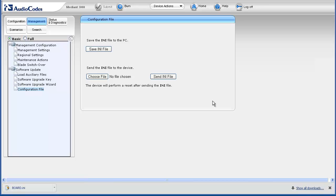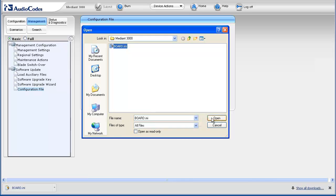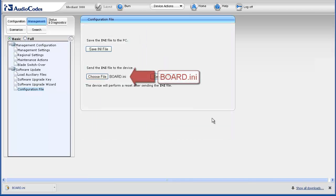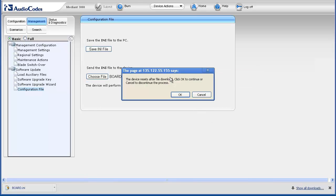To restore, upload, or send the Configuration File, click the Choose File button. Locate and select the file, then click Open. The file name appears next to the Choose File button. Click the Send INI File button. You will receive a message saying that the device resets after the file downloads. This must only be performed during a maintenance window or in a lab environment. Click OK.